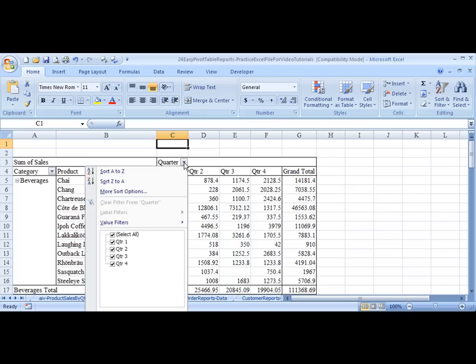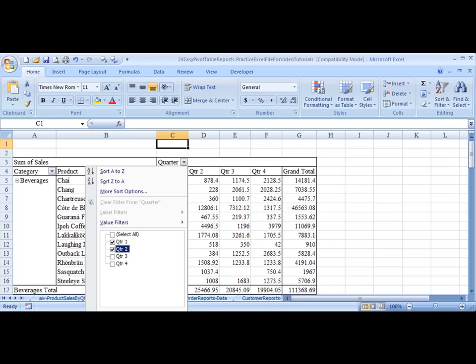Choose Quarter drop-down. And remove the Select All, because right now we're showing all quarters. Remove that Select All check by just clicking it once with the left mouse button. Click on Quarter 1, Quarter 2.